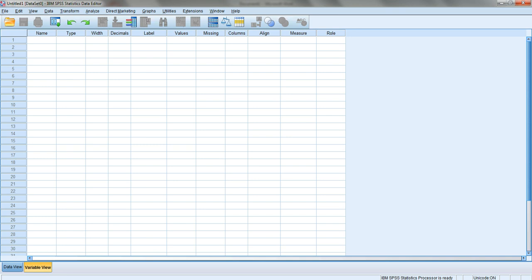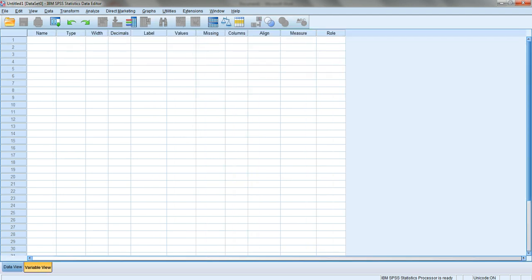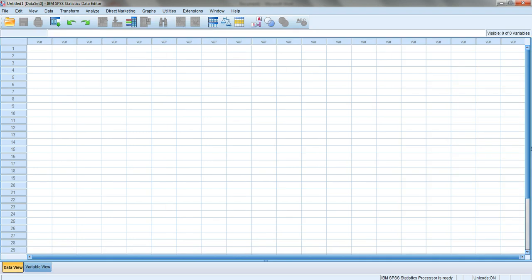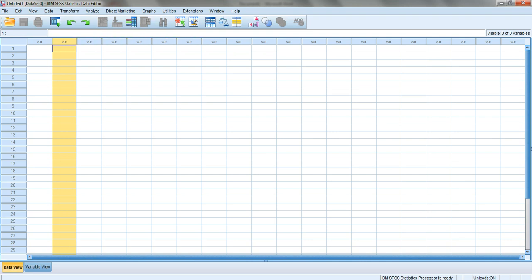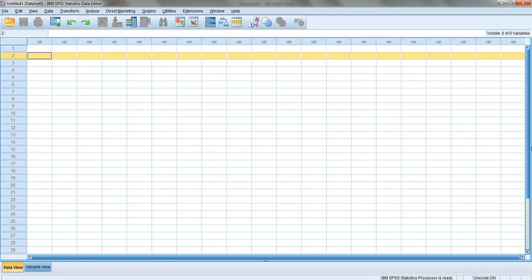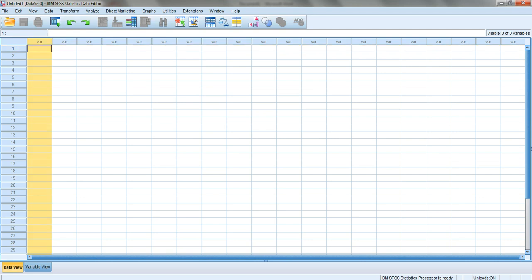We focused on the bottom where we have two views: the data view and the variable view. The data view is like an Excel spreadsheet. On top you have different columns showing 'var' meaning they're ready to be named as variables like age, gender, etc. The rows numbered one, two, three are the different records. Every time you enter a questionnaire or interview, that goes as a record - as a row. The different answers for the different variables go in the columns.